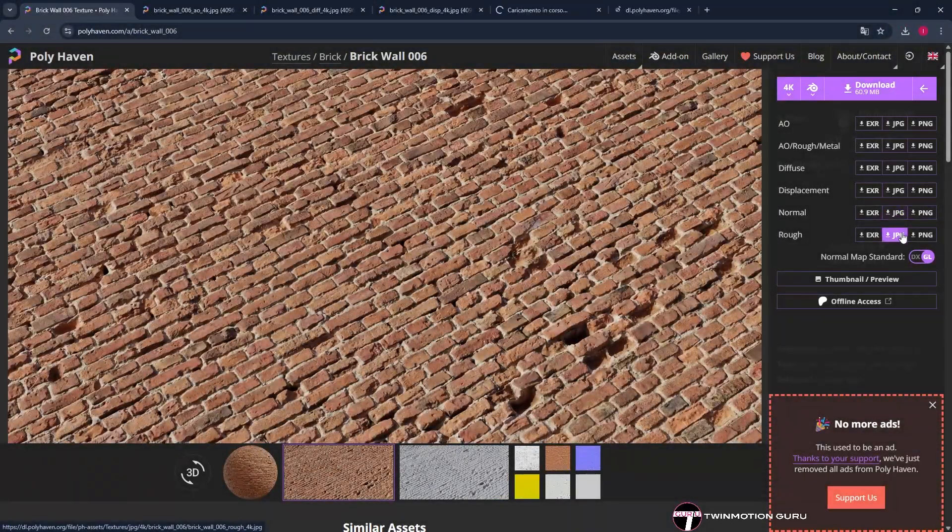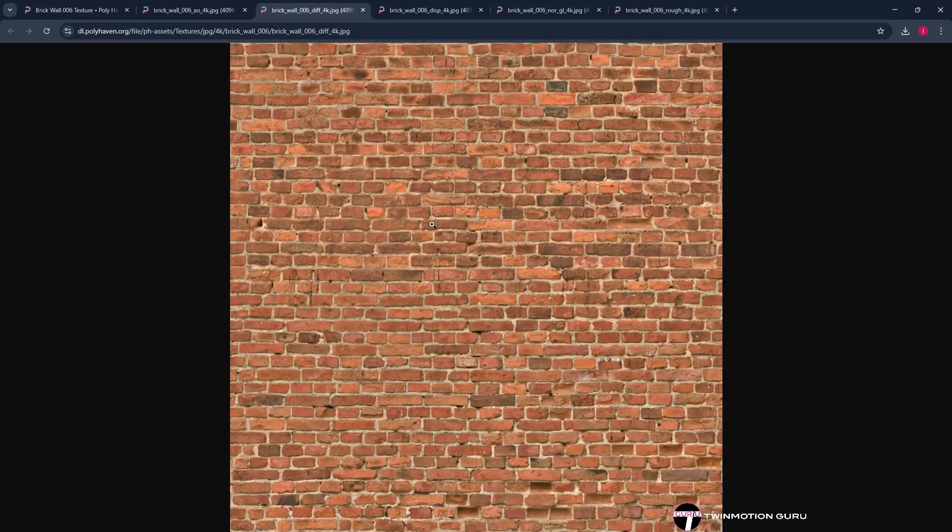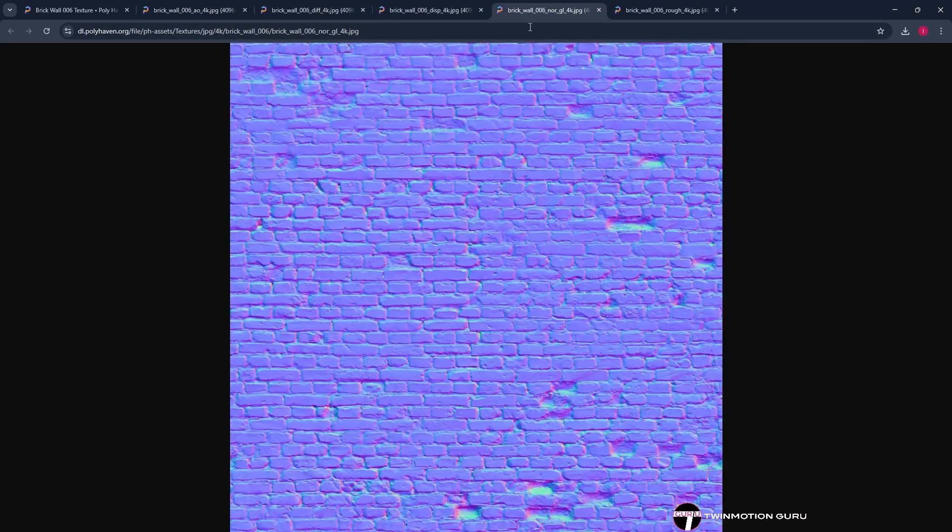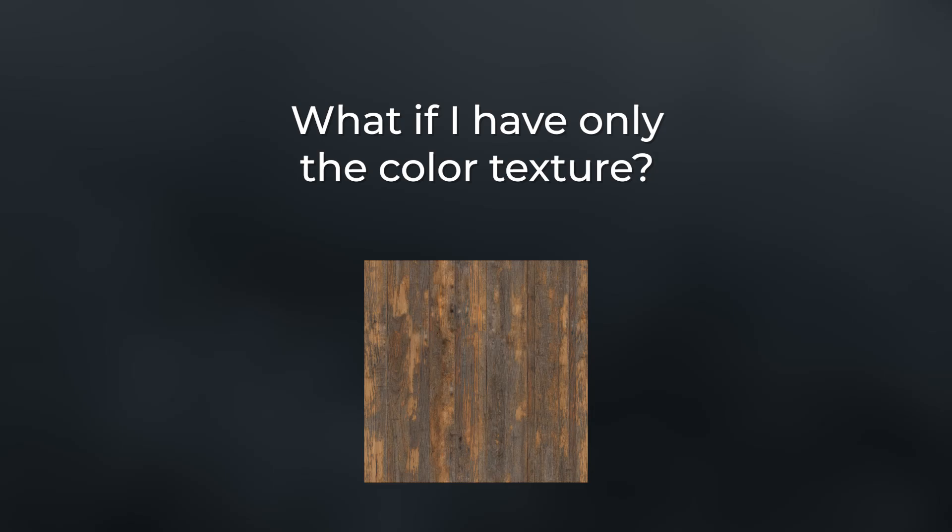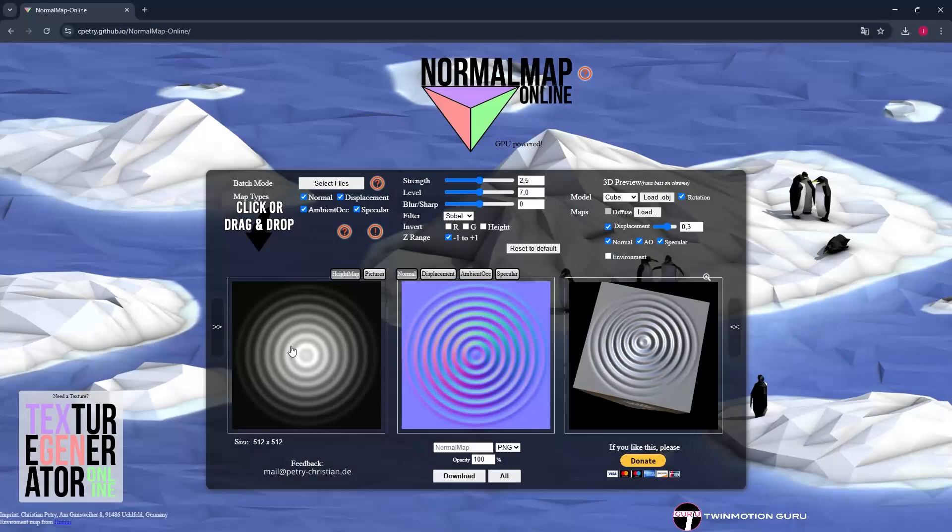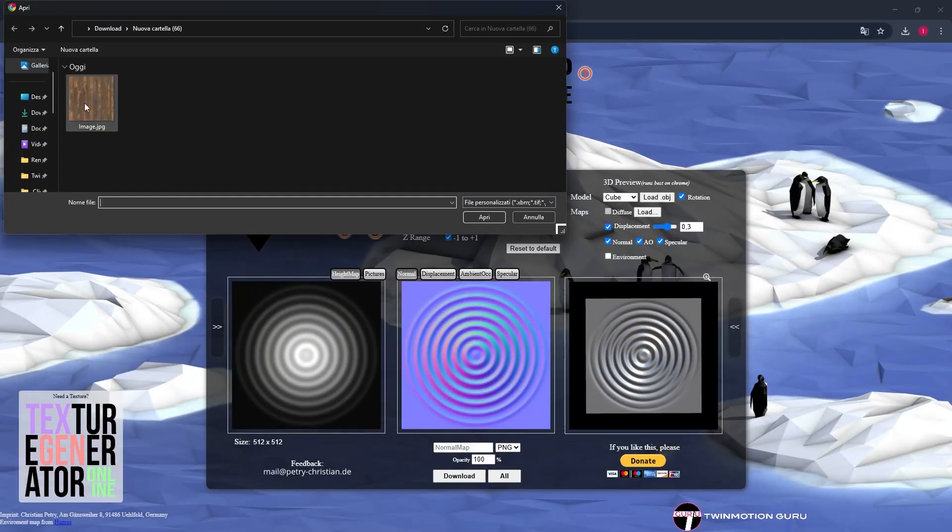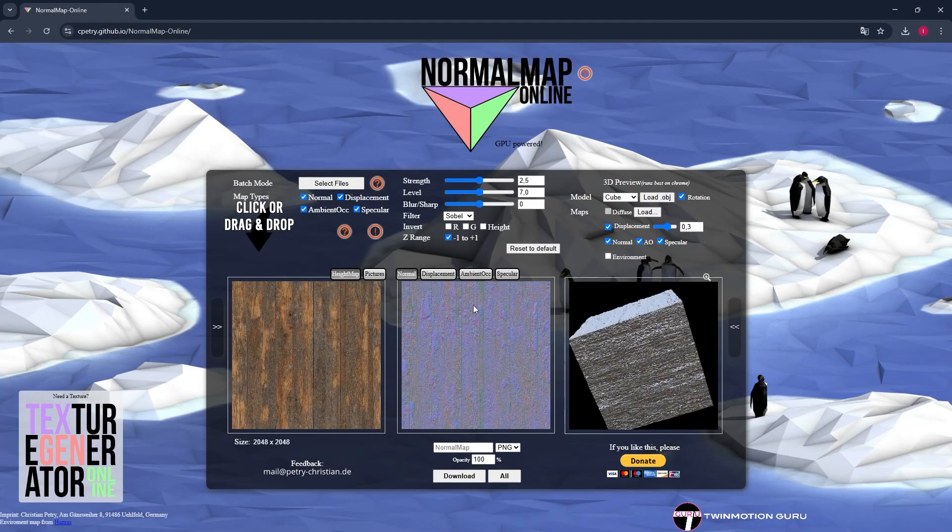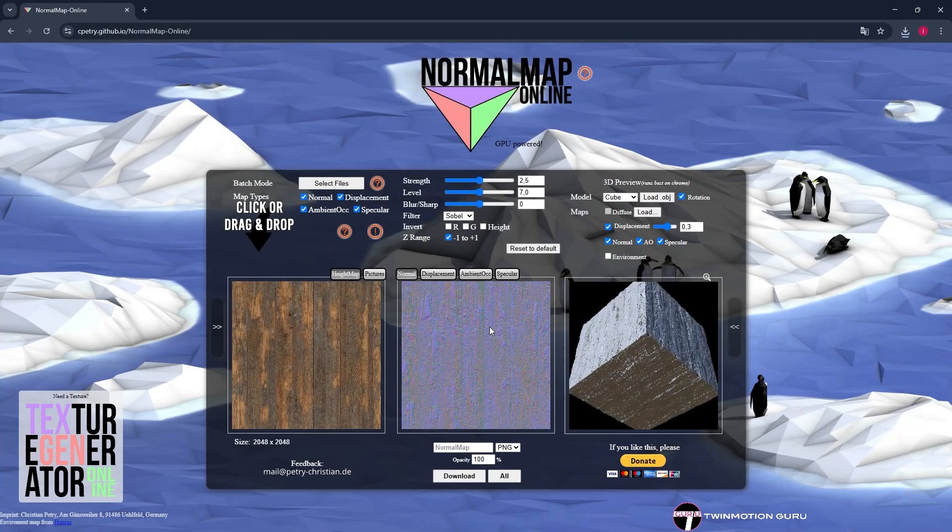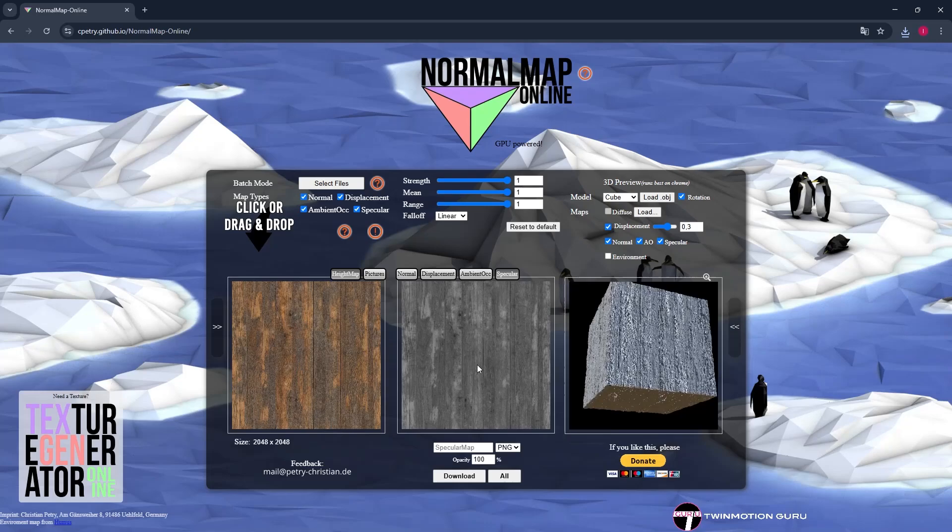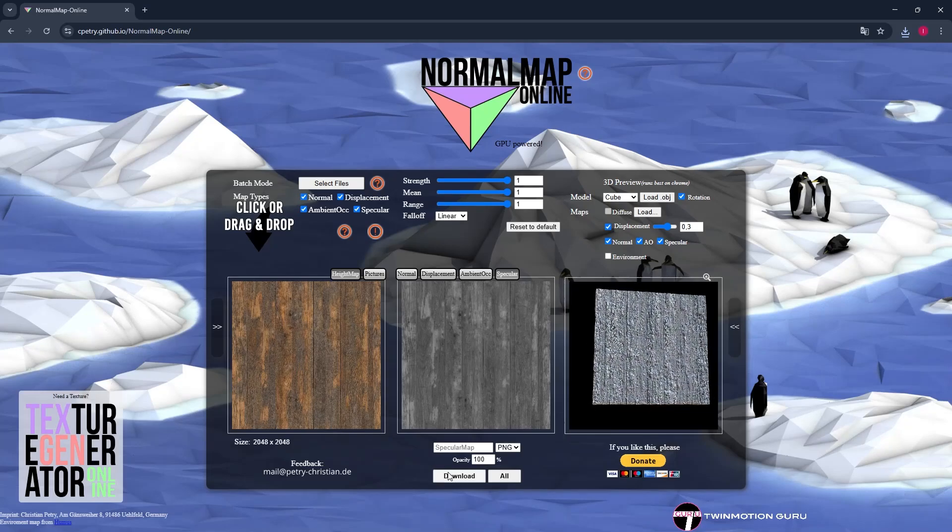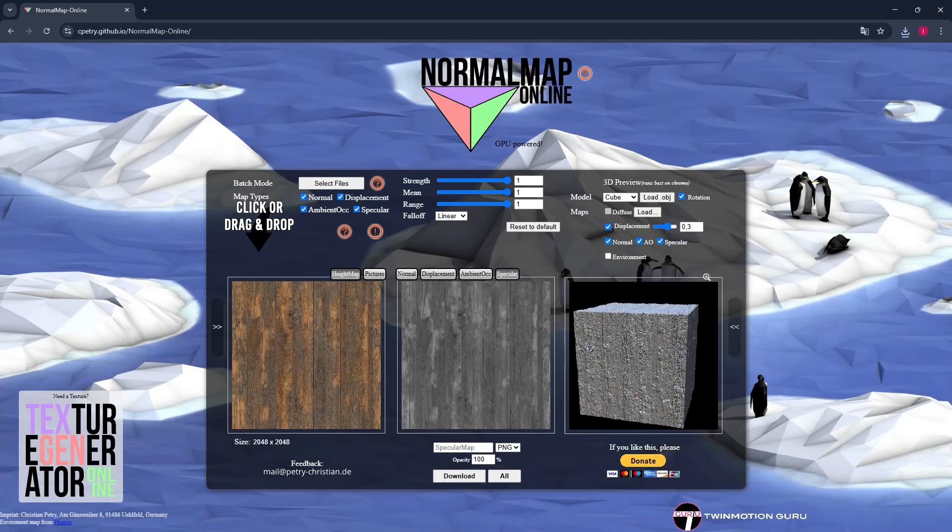Thanks to the websites mentioned earlier, it's possible to download all the textures needed to create realistic materials, but sometimes you may need to create materials starting from just the color texture. In this case it's essential to create at least the main textures, namely roughness and normal. I use the same website mentioned before and download the normal and specular images.